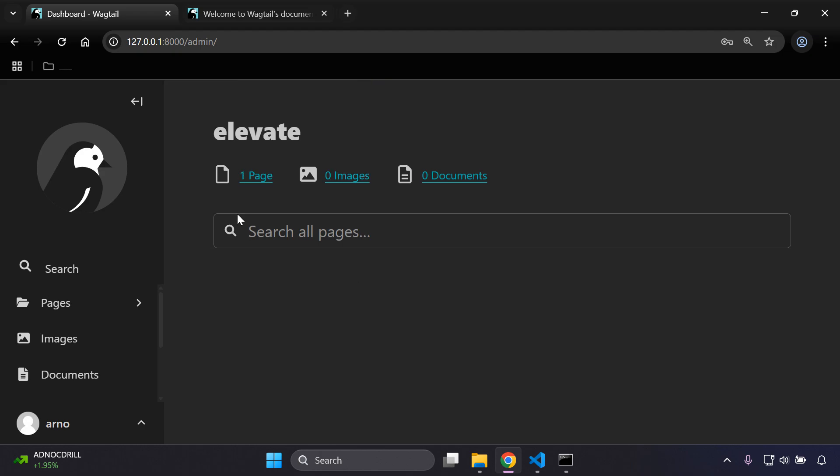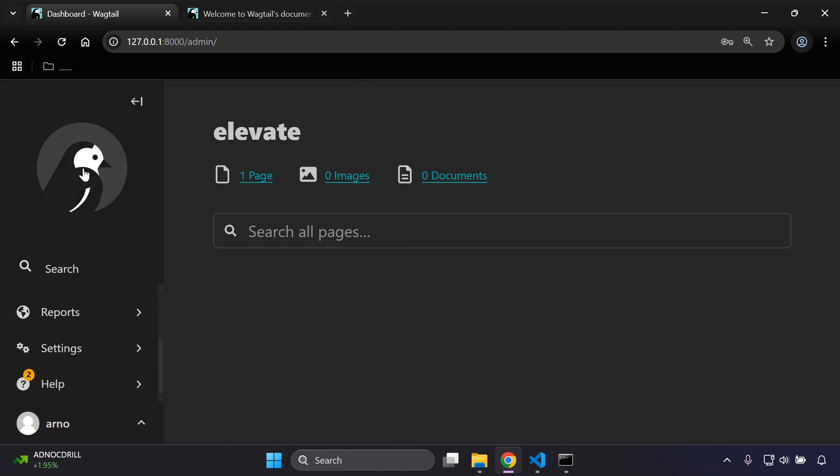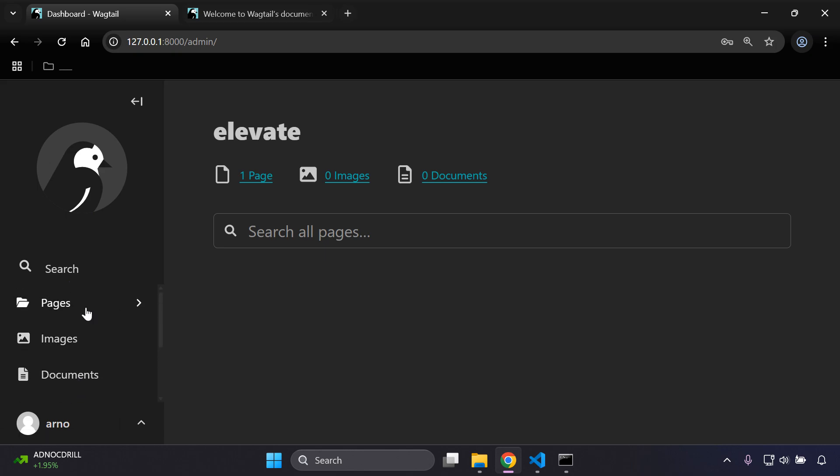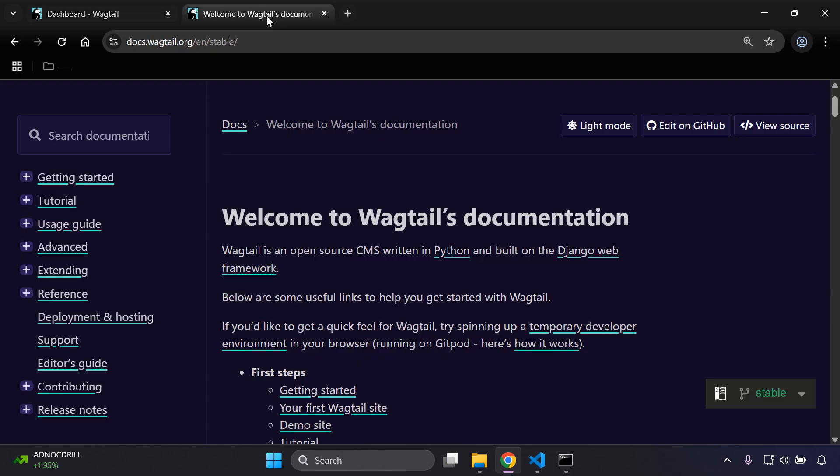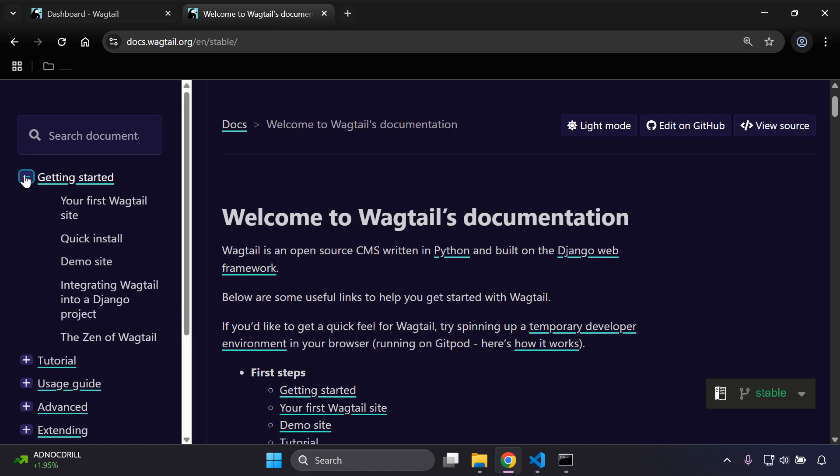And there we go, so this is of course your dashboard for Wagtail. Now of course we can see it's got some different options such as images, documents, reports, and various other options that you can browse into and utilize in Wagtail.